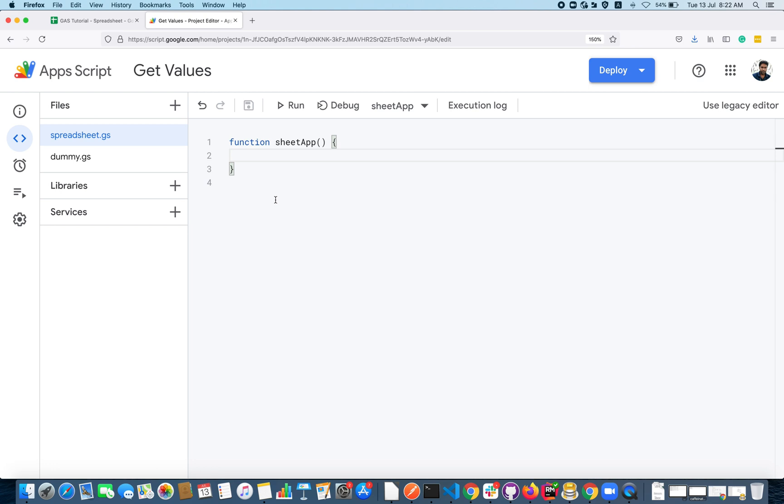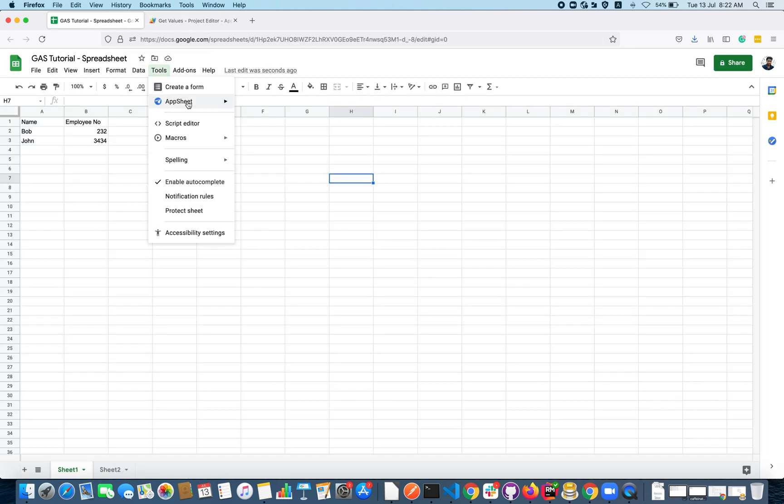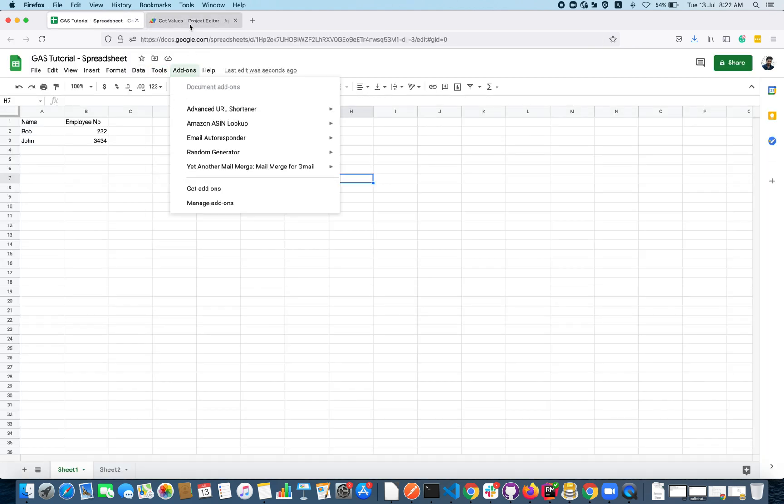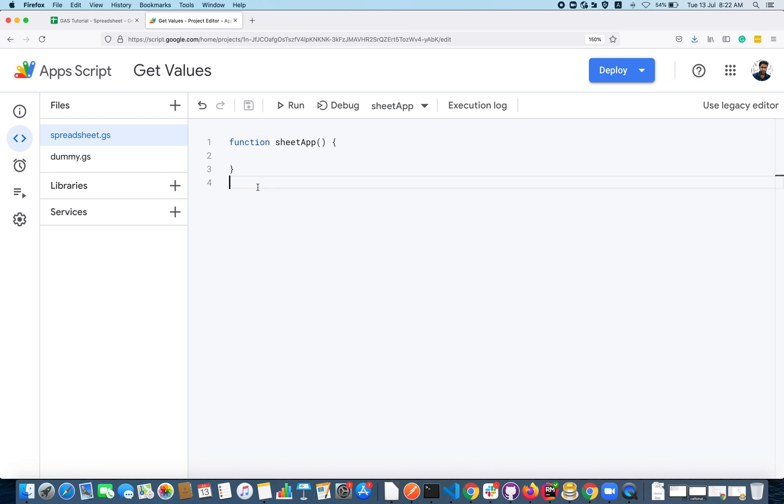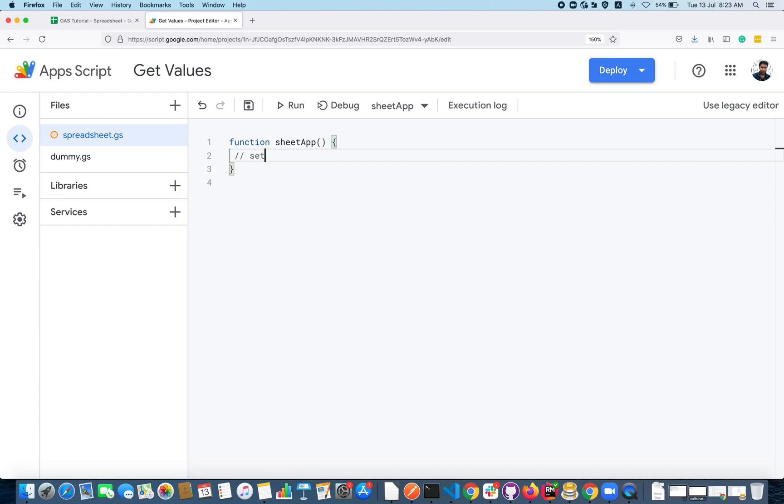I have opened a Google Apps Script editor here. If you're not sure, go to Tools and Script Editor which will open the Apps Script editor here. I have a default function sheetApp.